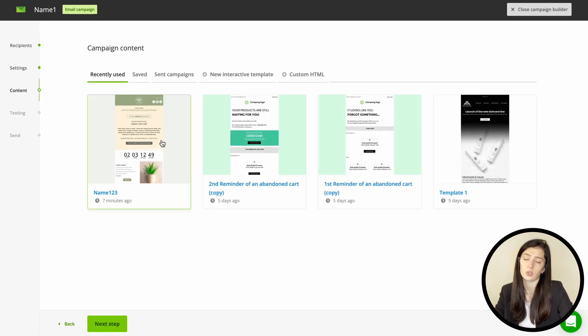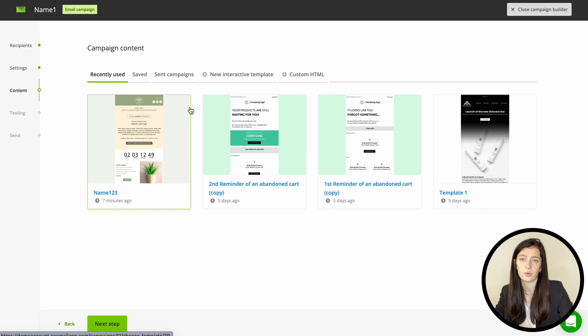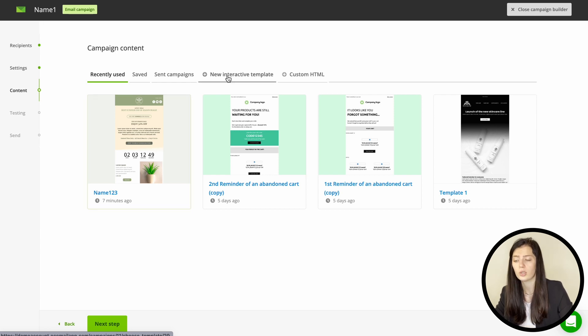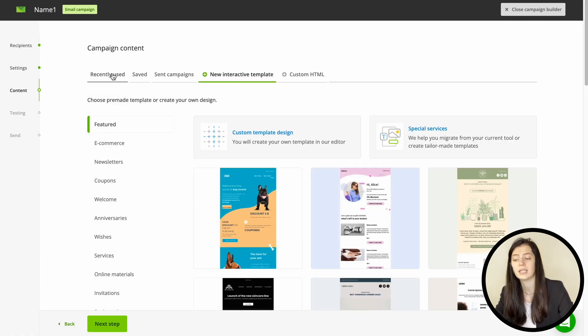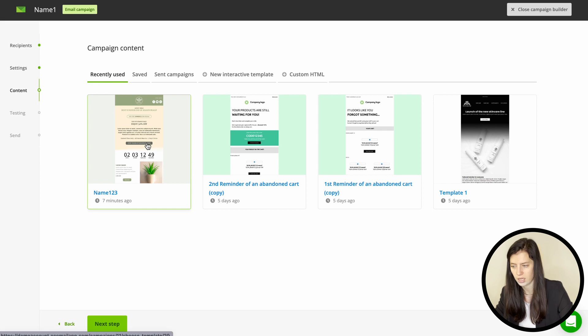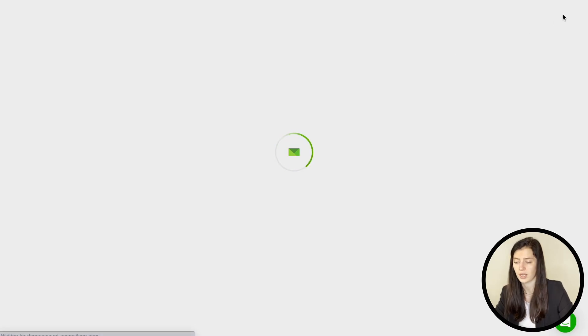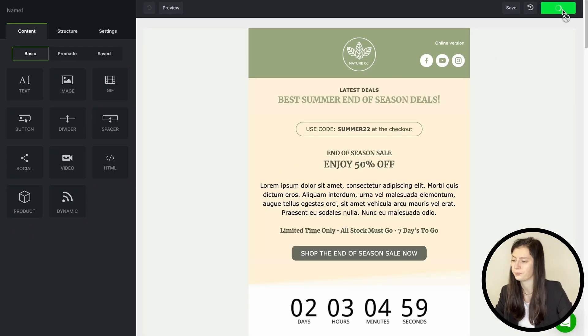In the next step you're choosing the email template. You might have already created one so you can just pick that or you can create a completely new one right here. After you're happy with your template save it and continue.